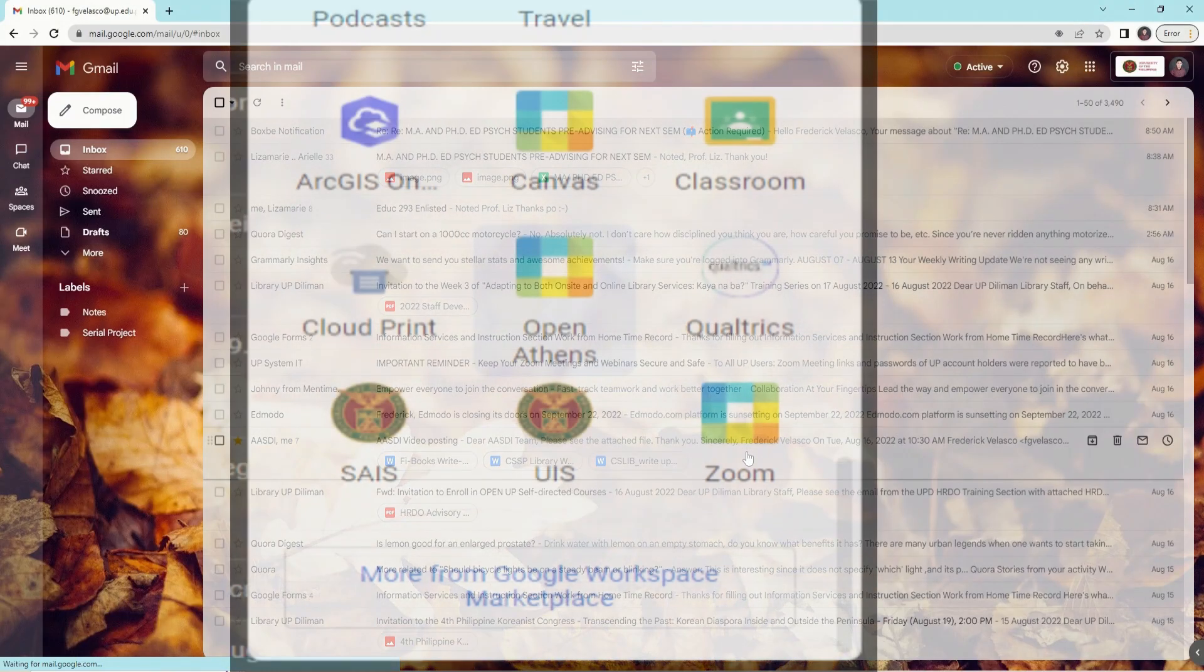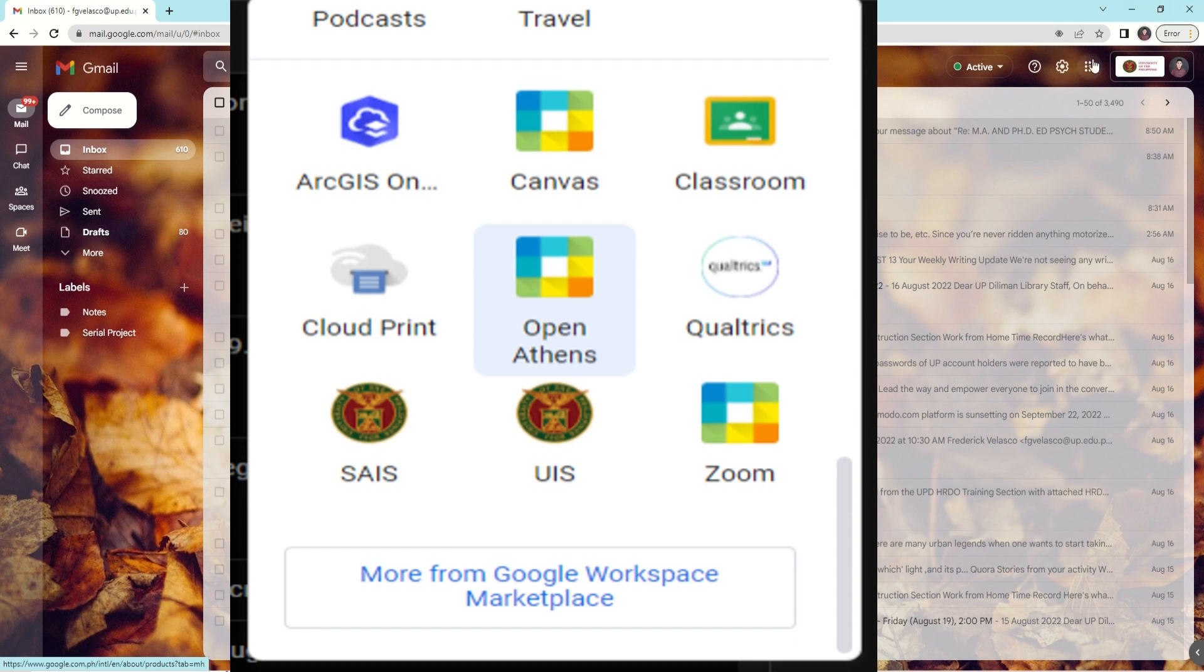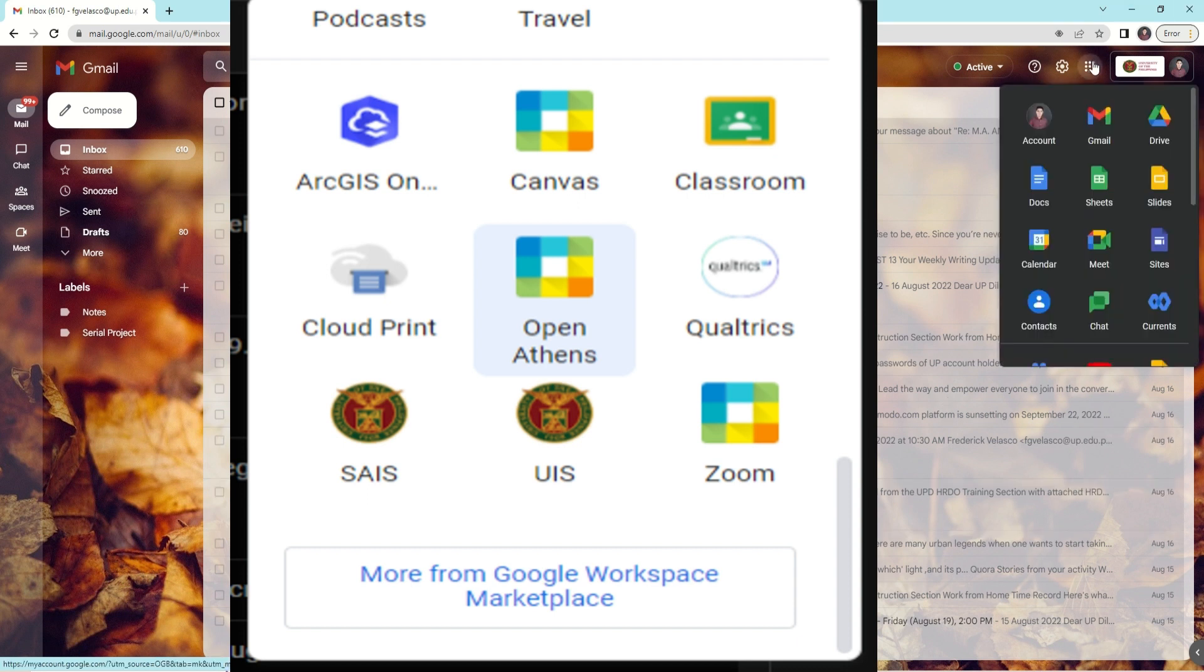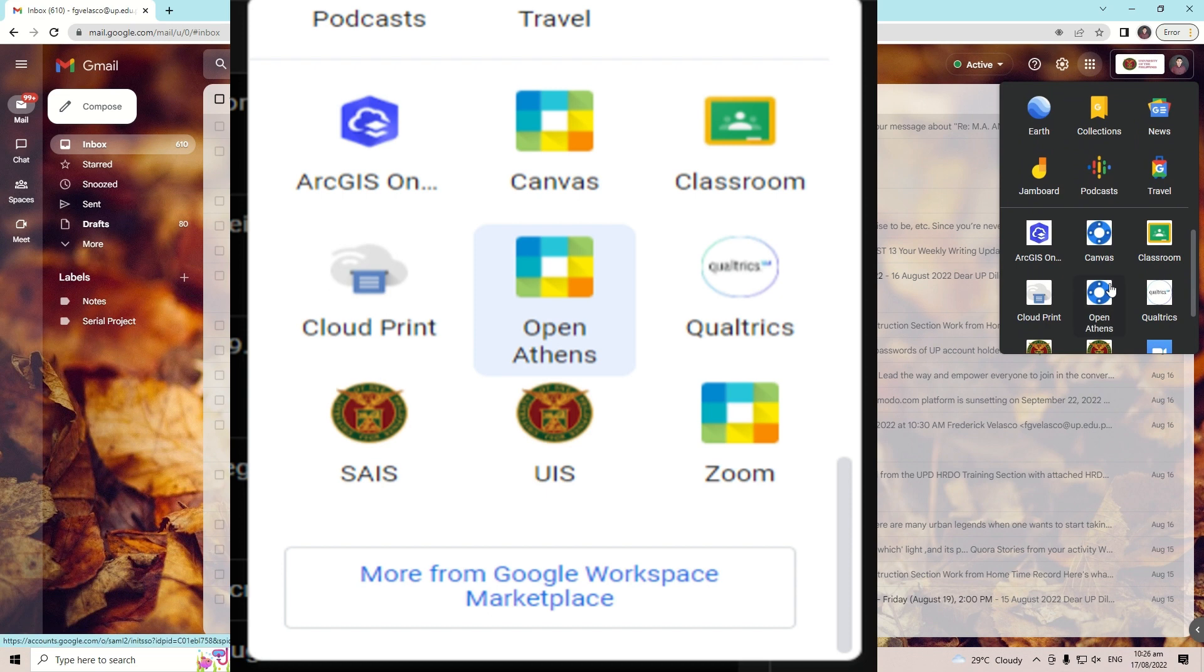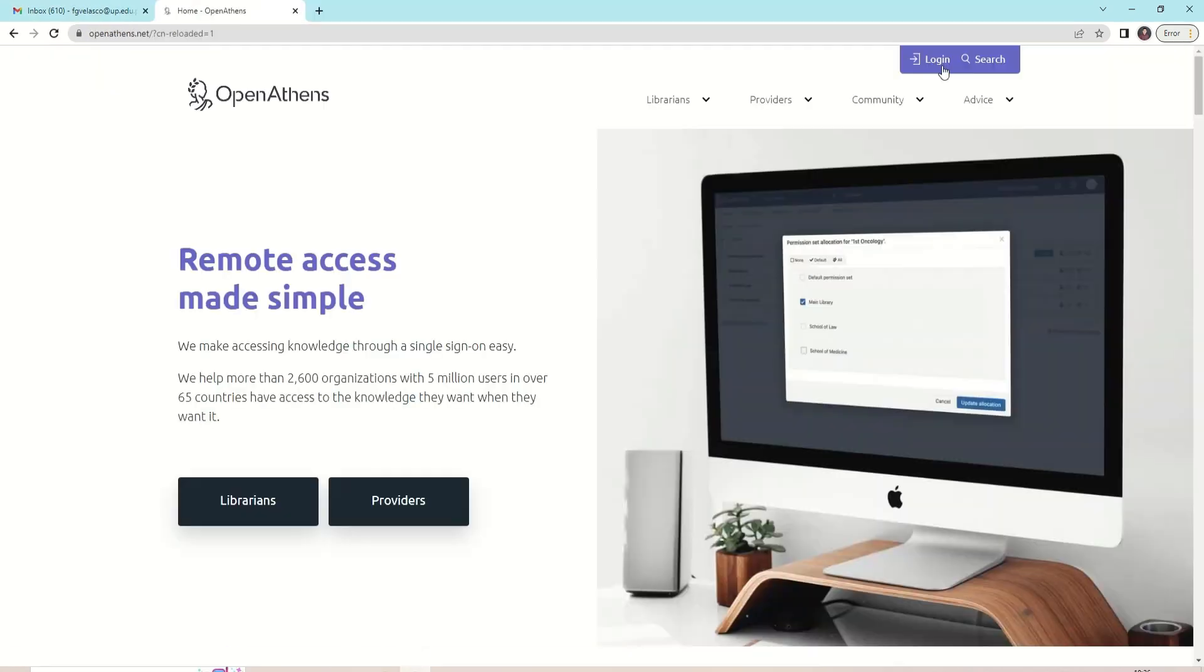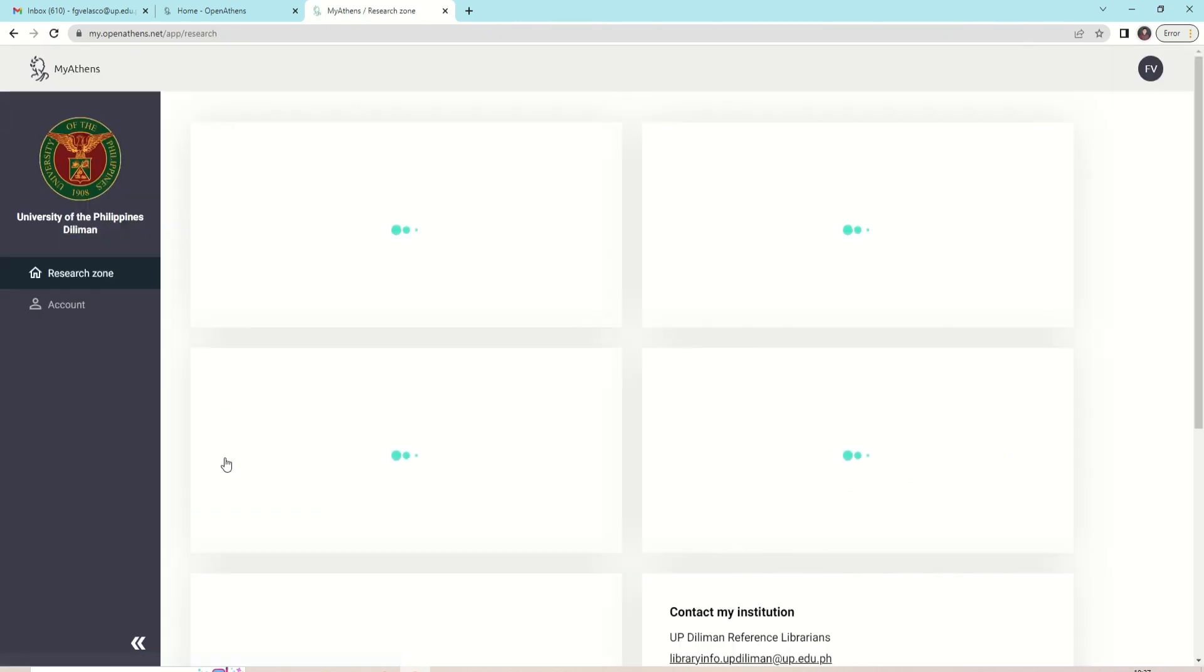Another option is to open Athens using your UP mail account. OpenAthens is a gateway for single sign-on to different online databases. Click Google Apps, scroll down and select OpenAthens. Make sure you are signed in with your UP mail account. Select Sign In My OpenAthens and click Sign In.